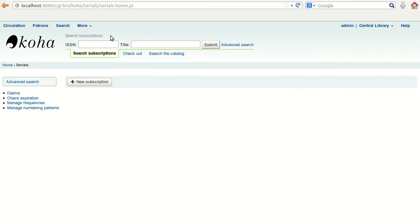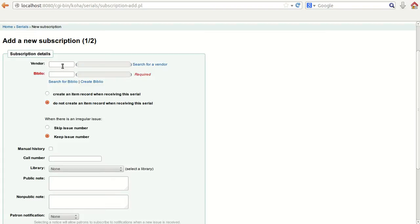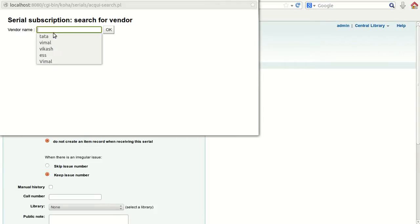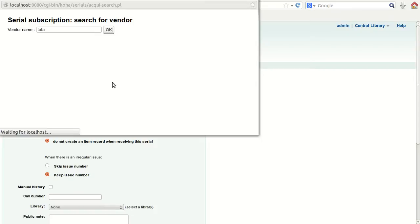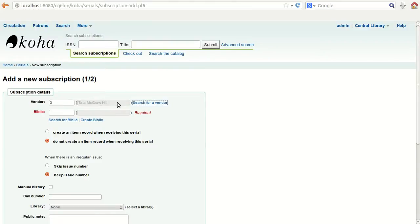Here you can search for an existing subscription or proceed with a new one. If you want to create a new subscription, simply click 'New Subscription' and it will open a form where you have to provide all the subscription details. The first option is to select the vendor — you can search for the vendor, for example 'Tata', click OK, and it will fix the record from the vendor list.